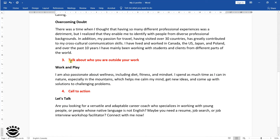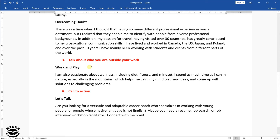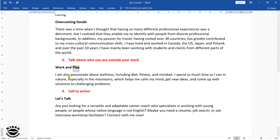Moving on, I had mentioned that section three — talking about who you are outside of your work, which includes activities, hobbies, and interests — is optional. But I like to include it because it adds another dimension to your personality. Recruiters, hiring managers, and employers like well-rounded people. And if you notice in the last phrase, I made the connection between what I like to do outside of work with my work, because the activities I do to play help me calm my mind, get new ideas, and come up with solutions to challenging problems, which are all very important in what I do for work.